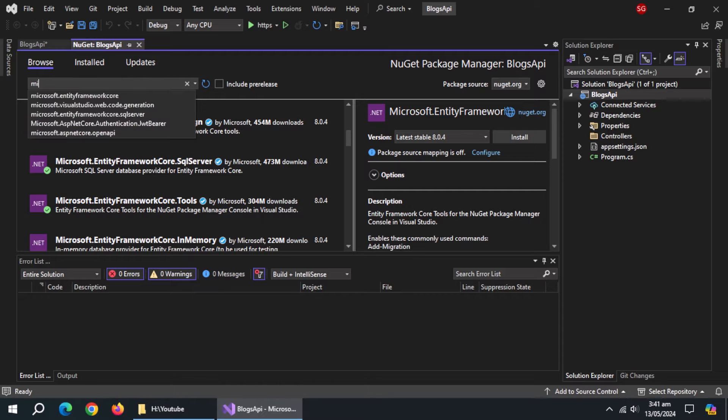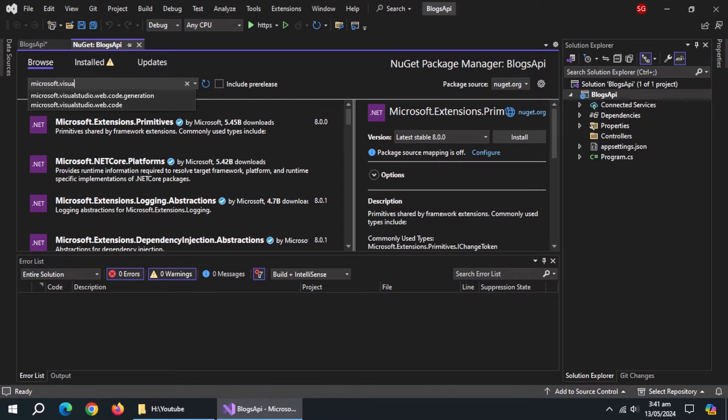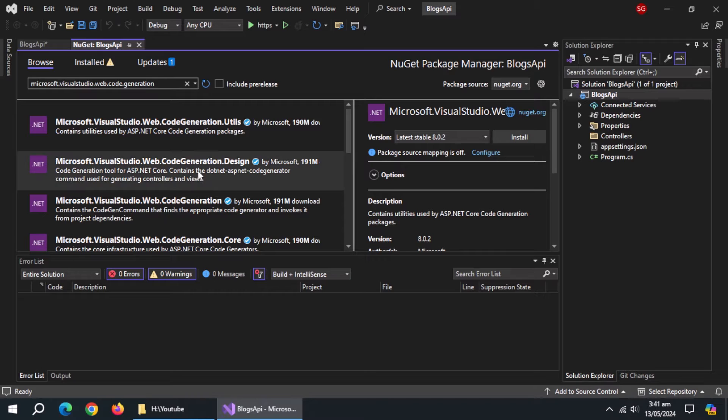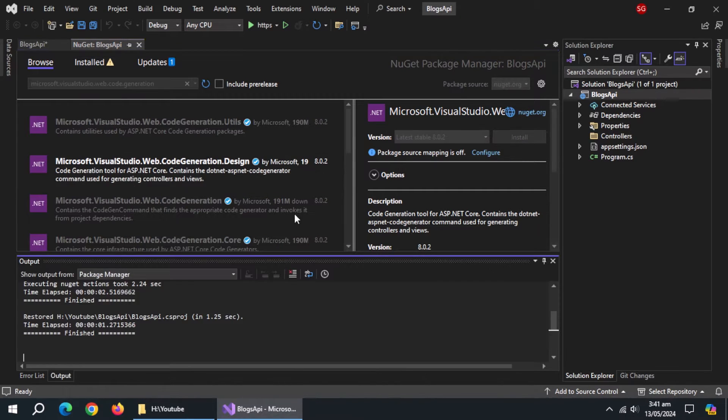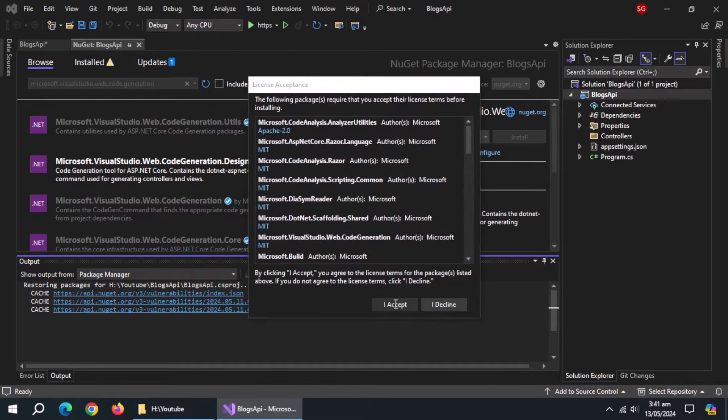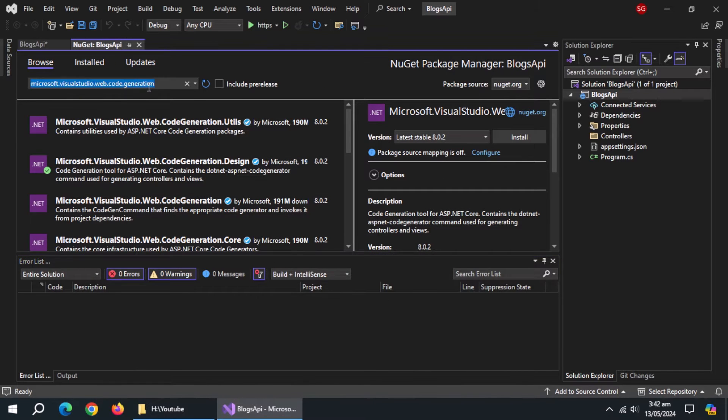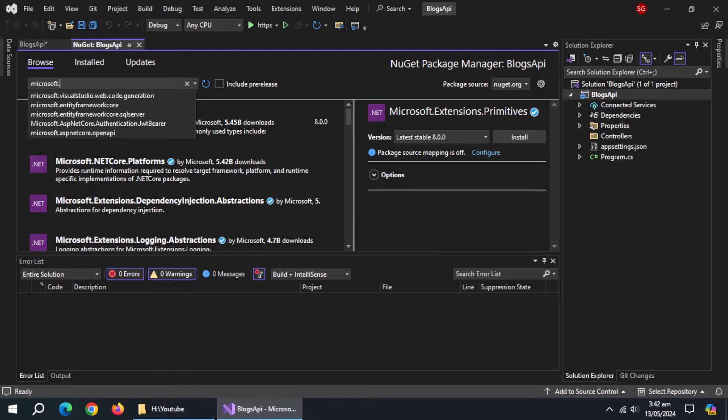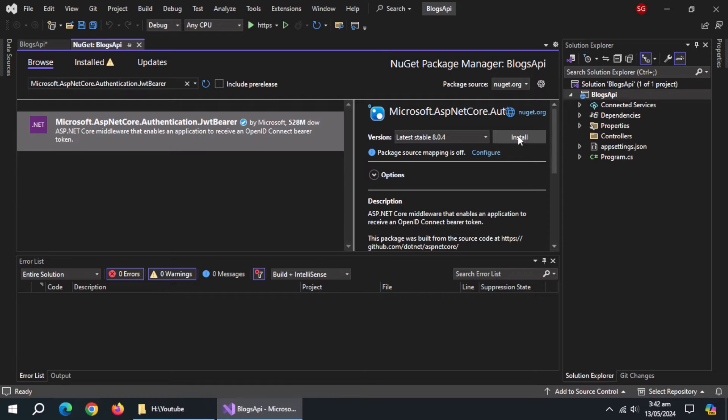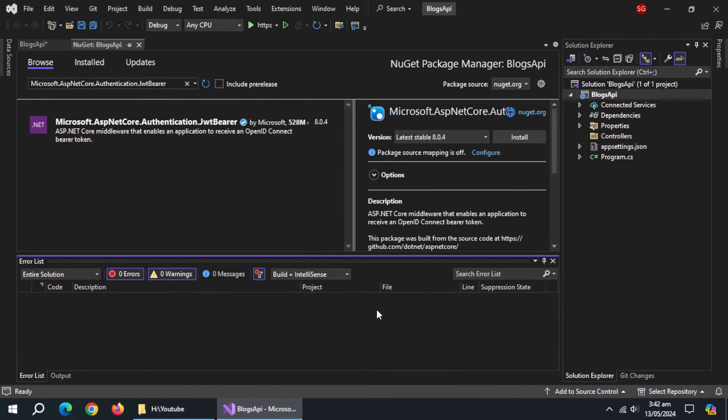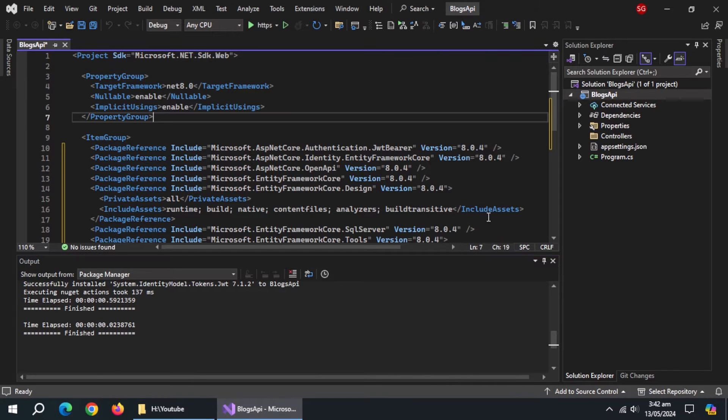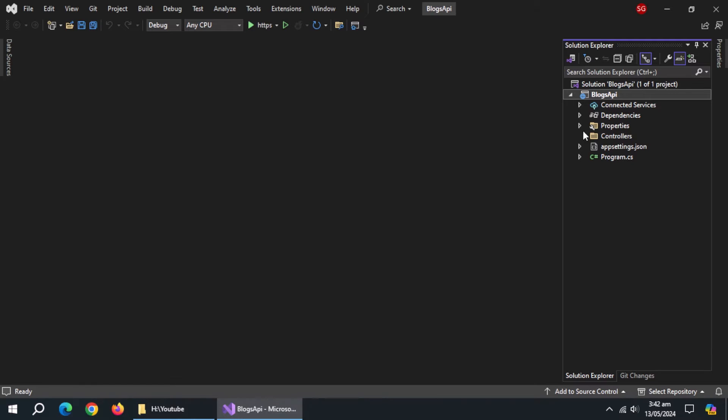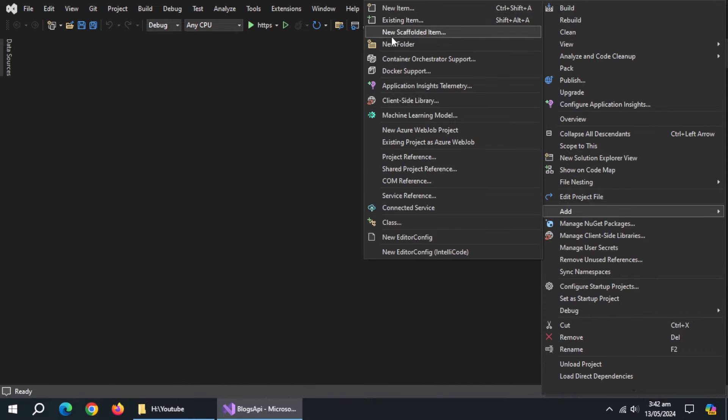Now search for Microsoft.VisualStudio.Web.CodeGenerator.Design. Then install Microsoft.ASP.NET Core.Authentication.JWT-Bearer and install it.